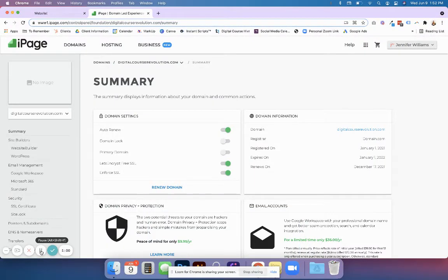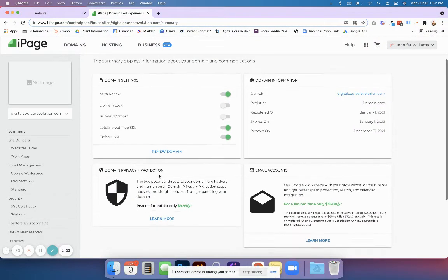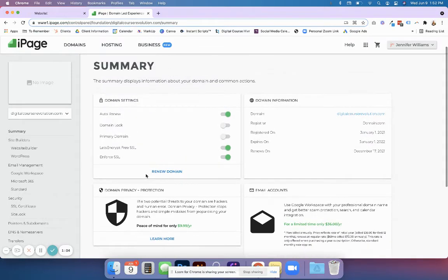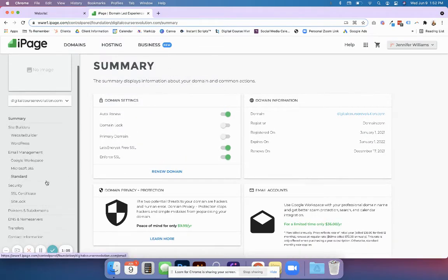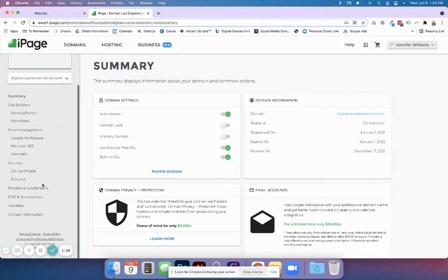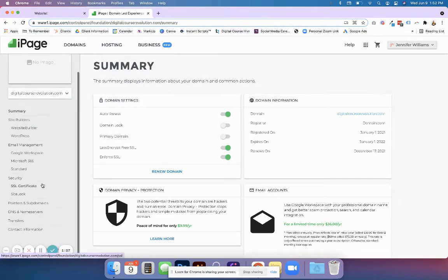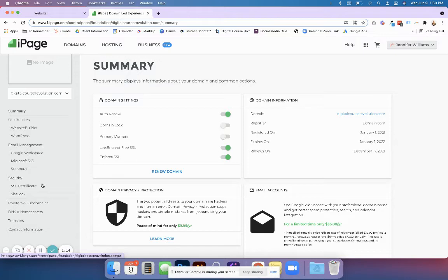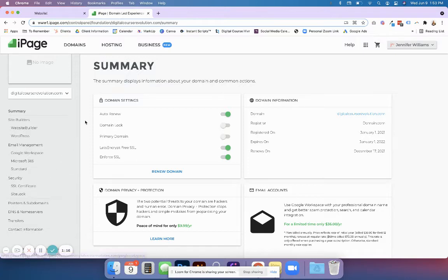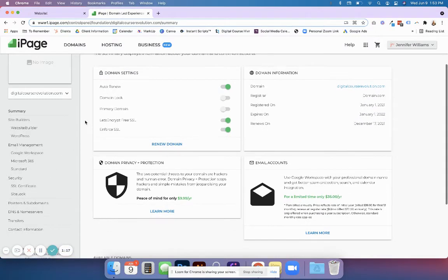DNS might sound scary to you if you've never done this before, but it's actually really easy. Every website provider is going to look a little different. We use iPage right now. You might use GoDaddy, Bluehost, or another provider.